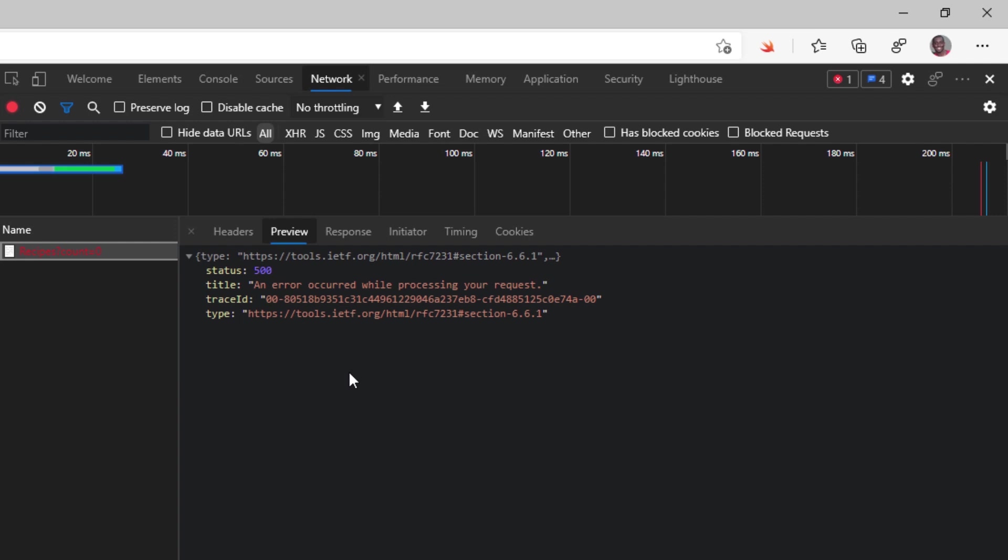So it gives me the status, the title, the trace ID, and some other information. But it does not give me as much detail as the developer exception page.